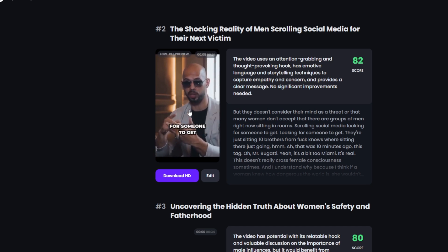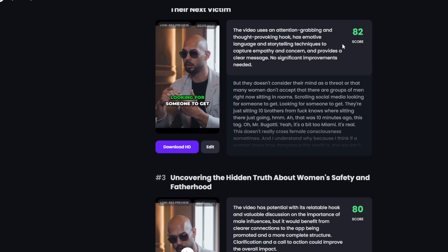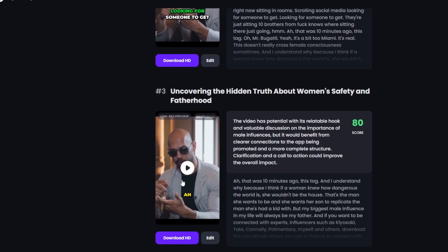It gives you a score of how good the clip is for TikTok — that's actually really cool. And there are many different clips available as well.